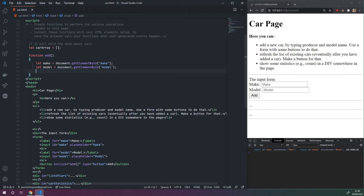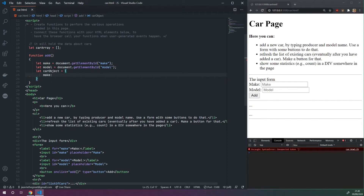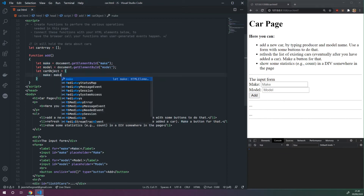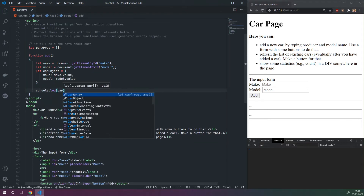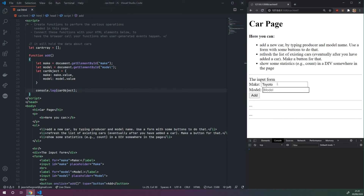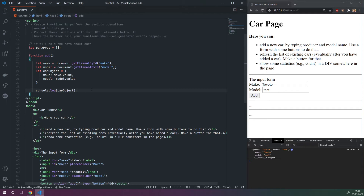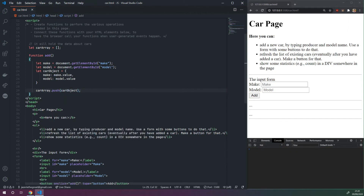We want to add a new car object to the car array. We'll create a car object where make is set to make.value — because .value extracts the actual value from the input — and model is set to model.value. Let's console log this car object to verify: we type 'Toyota' and 'Test', click add, and we can see an object with make: Toyota, model: Test. That's exactly what we want. Now all we need to do is add it to the car array using car array dot push(car).